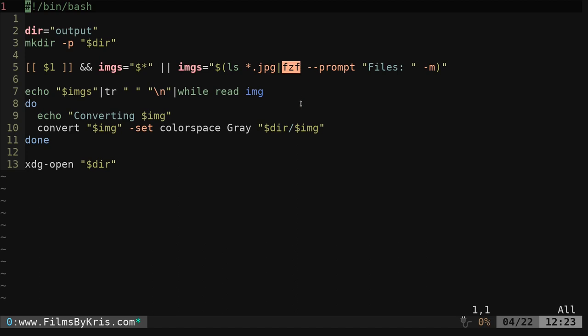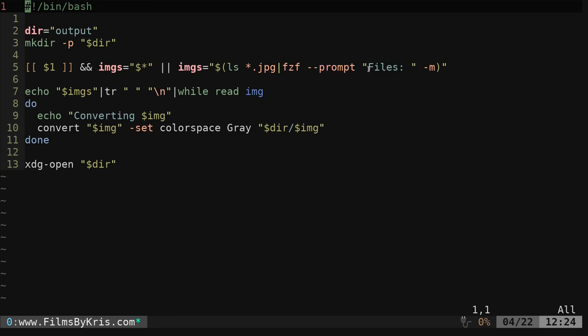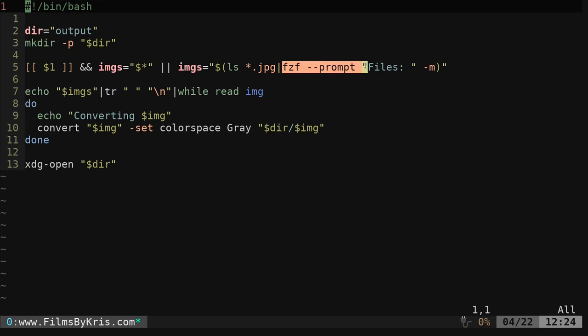And we could be done there and select one file, but we want to give them a prompt so they know what to do. Files, we can say whatever we want here. We can say select images, select files, whatever. And then we're using the dash M option. The dash M option allows them to pick more than one file or more than one item from the list using the tab key. And then the rest of the command is the same. So the only thing we really changed here is instead of using the read command, we're using FZF.